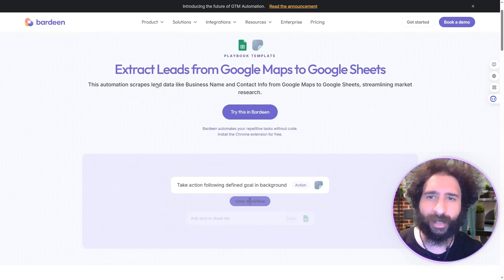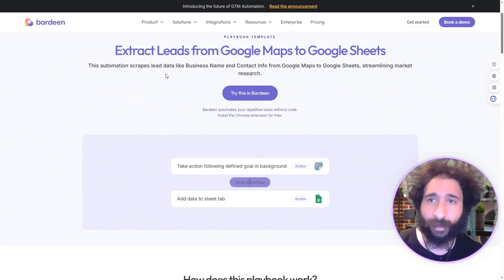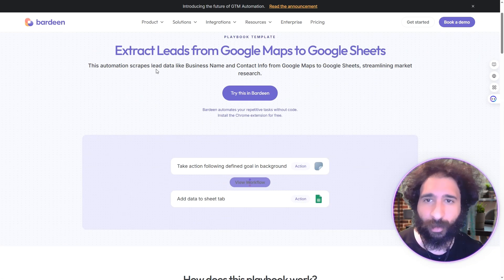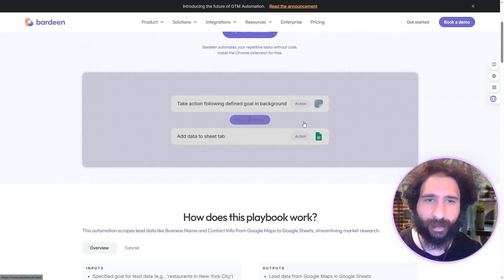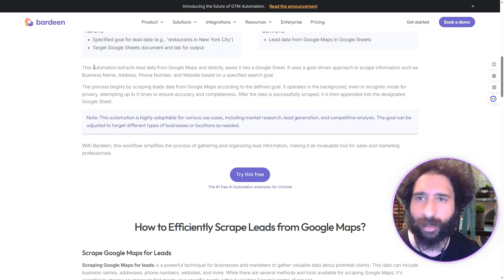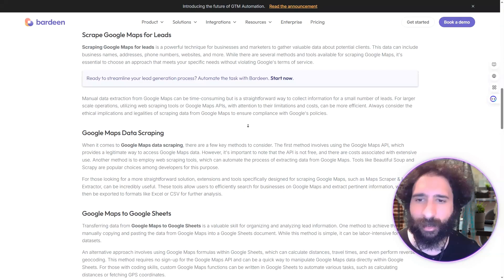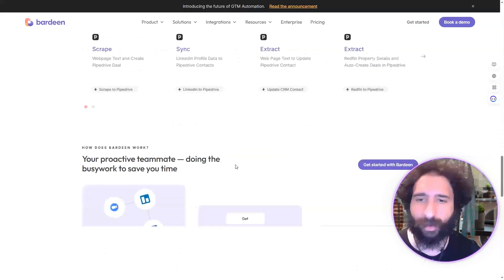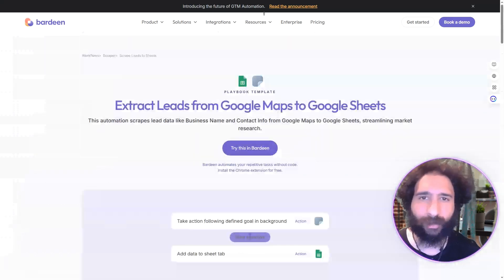Here we have Bardeen — it extracts leads from Google Maps to Google Sheets, which is awesome. It scrapes data like business name, contact, and all that good stuff, streamlining your marketing. The playbook pulls name, address, phone number, and website from Google Maps and sends it all to Google Sheets.